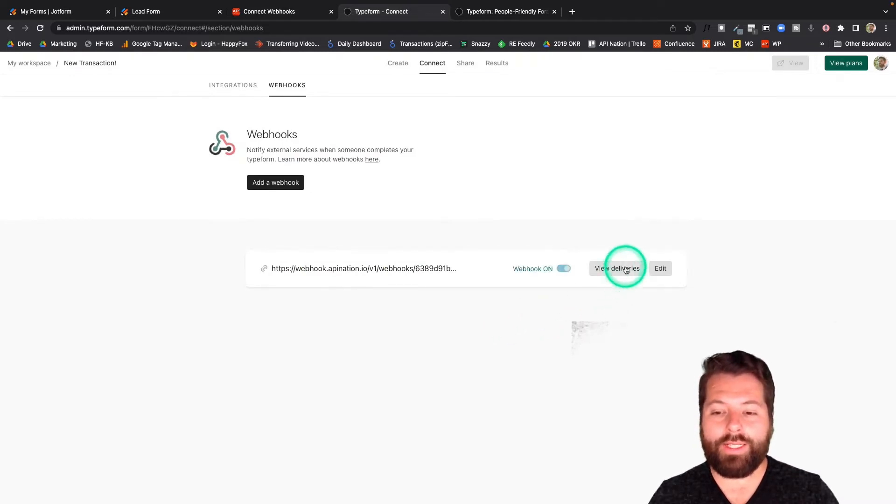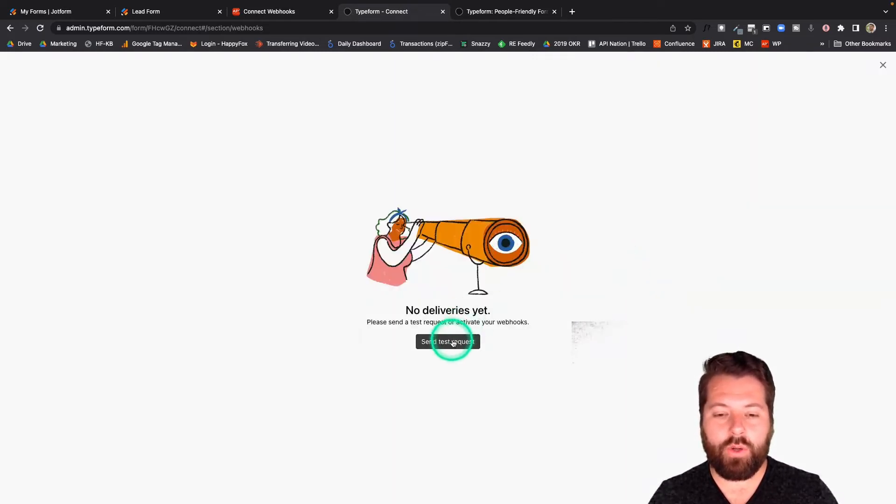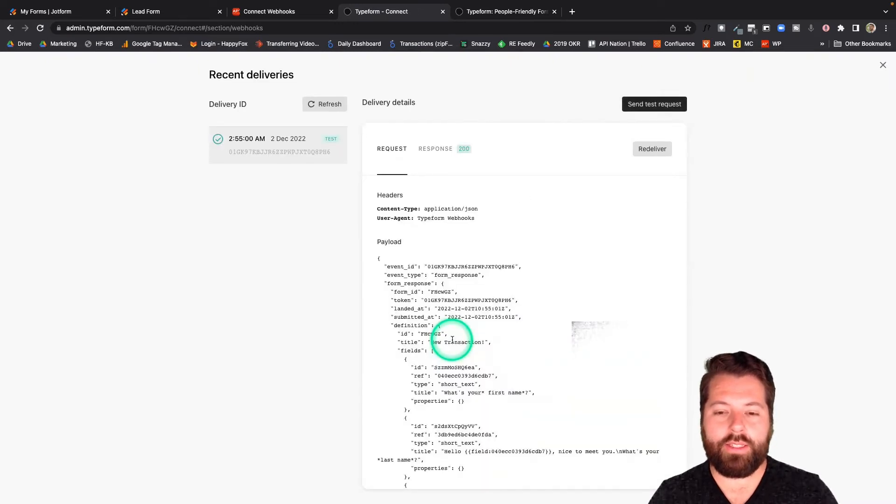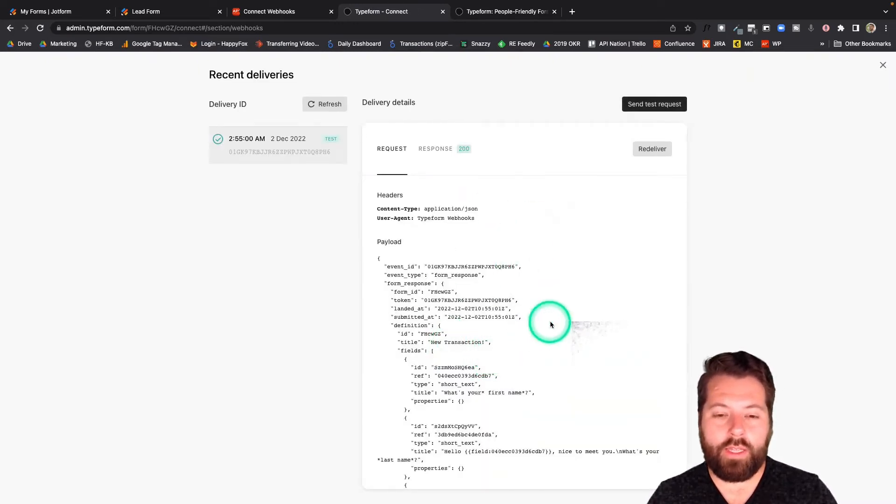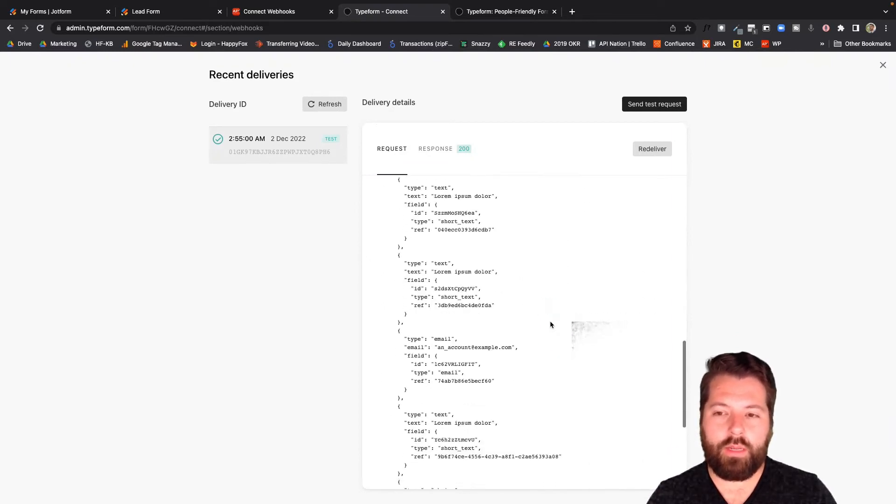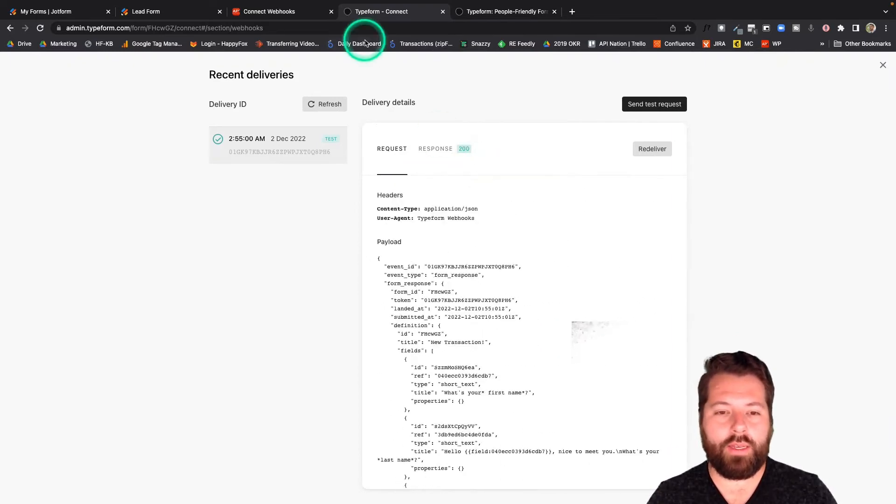I'm going to go ahead and click view deliveries. And that's going to let me send a test request. So I'm going to hit this button. It's going to send a test over to my webhook. It's going to look like this, which is really crazy. But we don't need to worry about that. That's what it said.